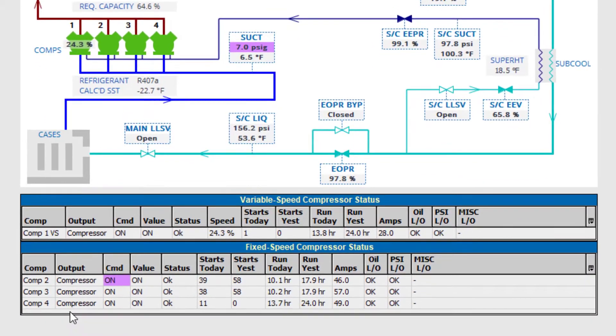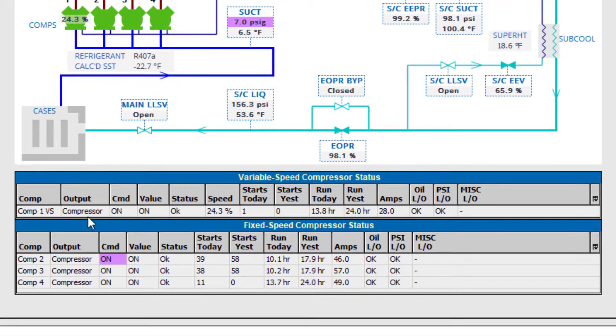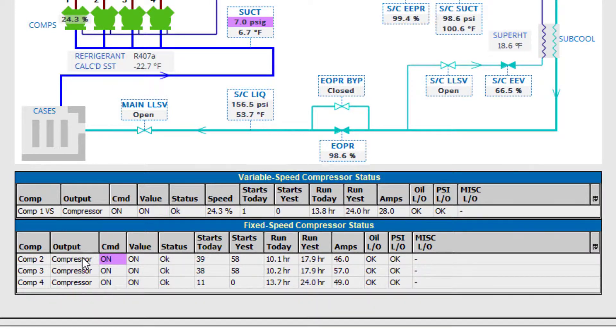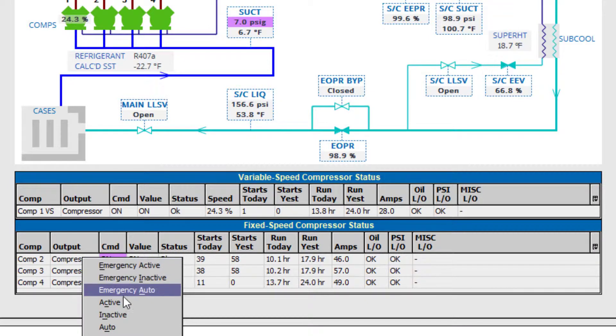At the bottom of the system overview, for instance, where compressors are listed in a tabular form, we can right-click on any item in the outputs column and force an override.